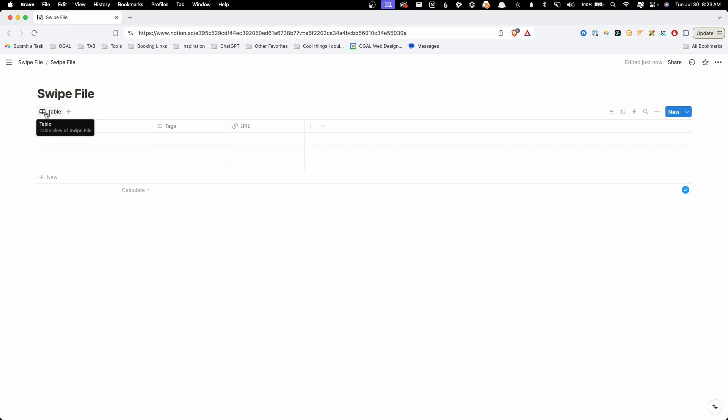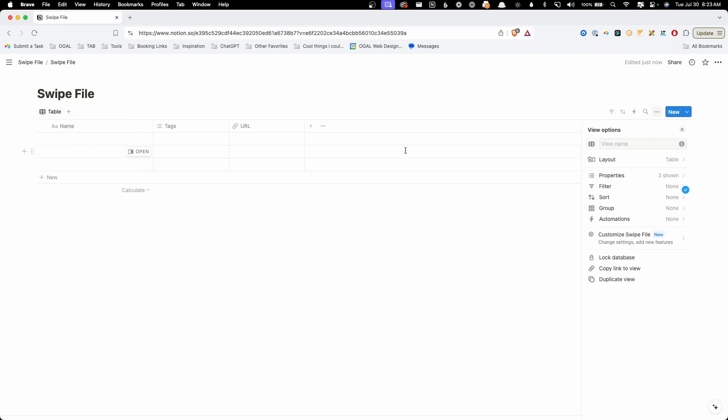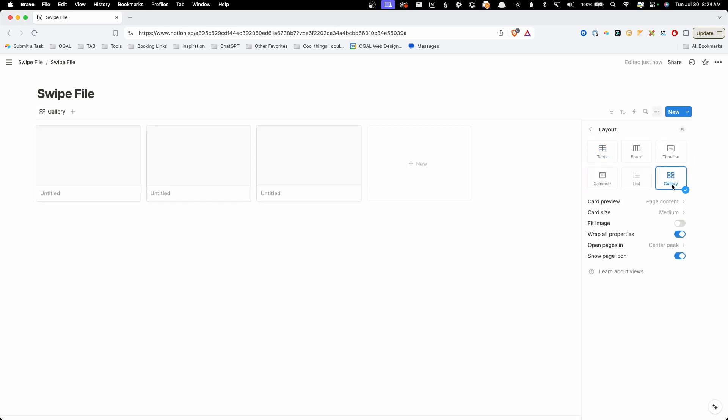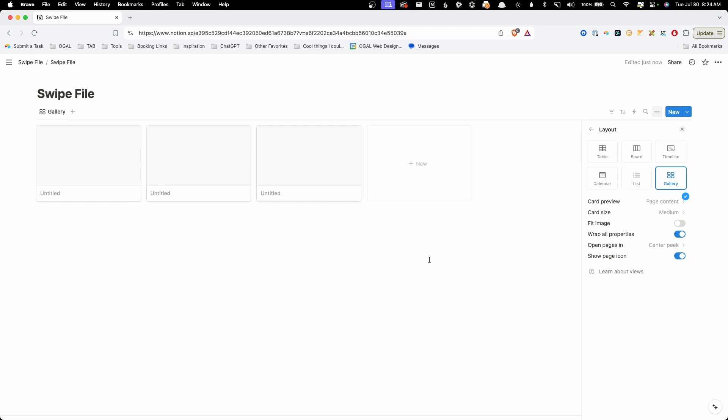Now, I don't want to view this in a table layout. I actually want to view this as a gallery. So I'm going to click on this table here and hit edit view. And we're going to change this layout from table over to gallery. And this is going to give us some cards to look at, which is a lot easier when we're dealing with visuals.